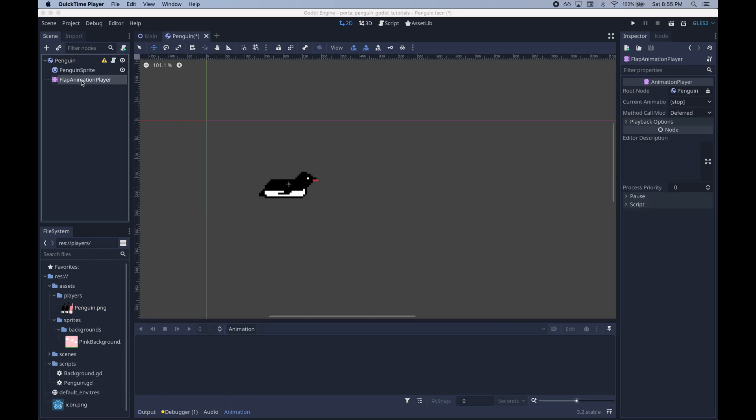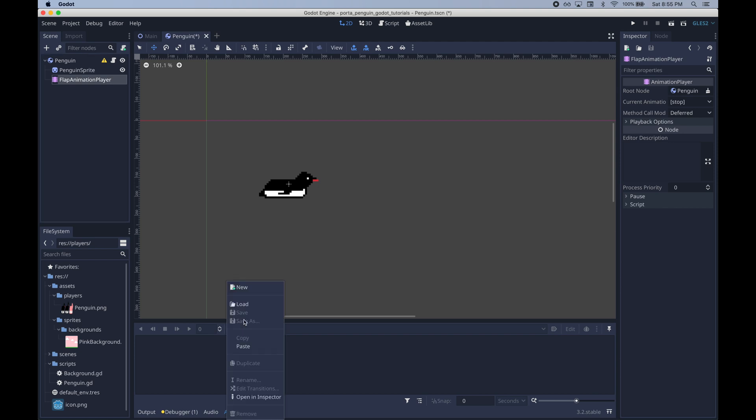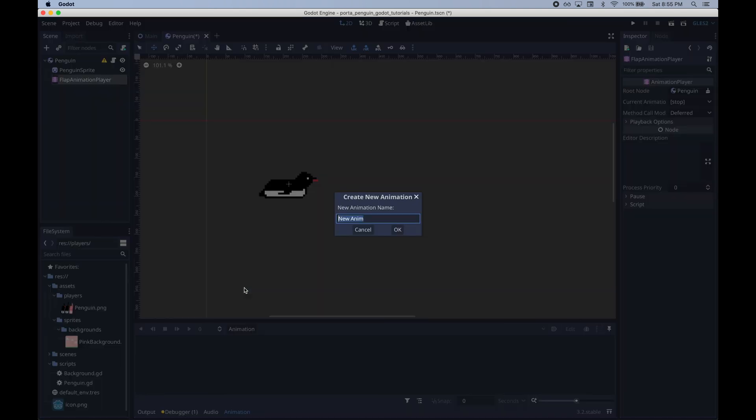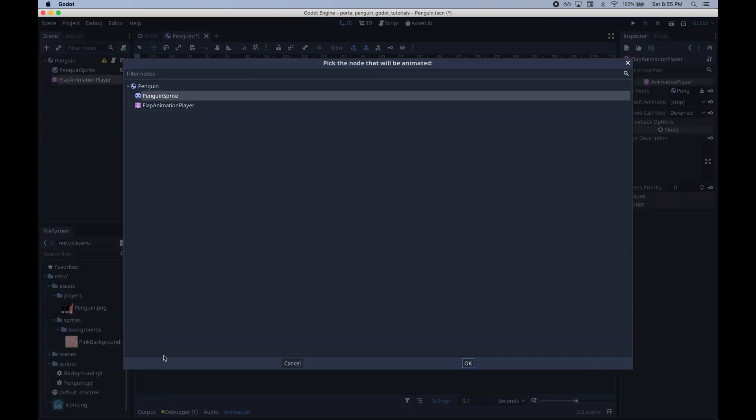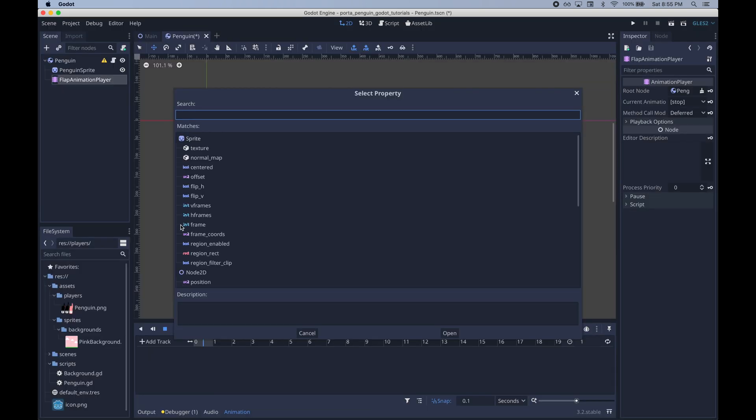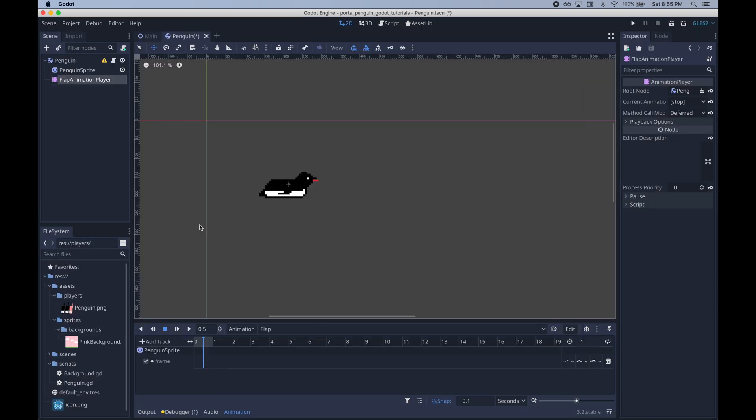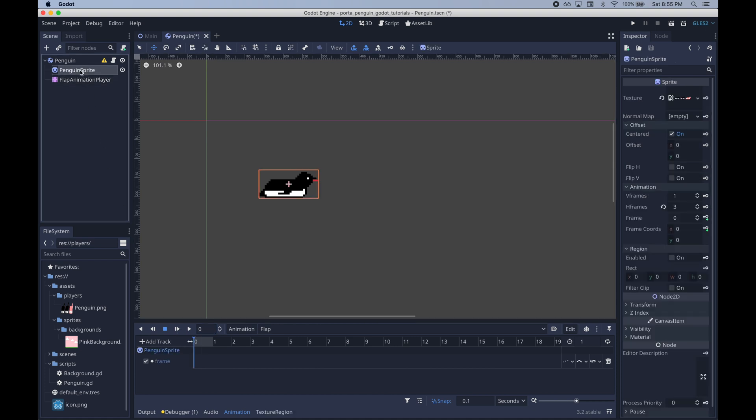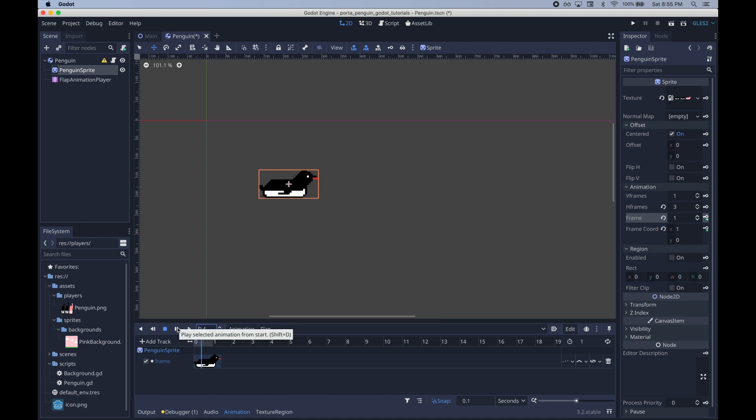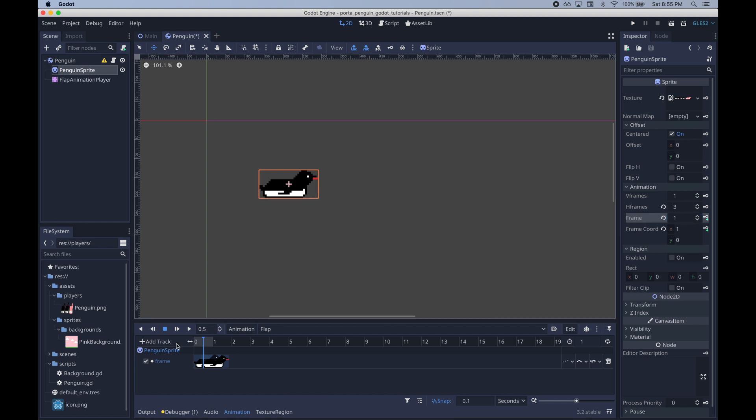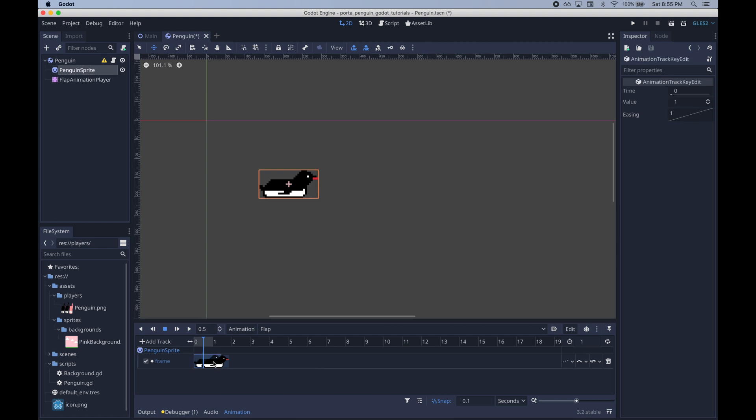Now let's add our animation which we will control via code shortly. We'll call it flap because it's used to flap the penguin's tail and it's going to animate the frame property of the penguin's sprite. So at zero seconds we want the frame to be the first frame and then at 0.4 seconds we want to display the 0th frame.